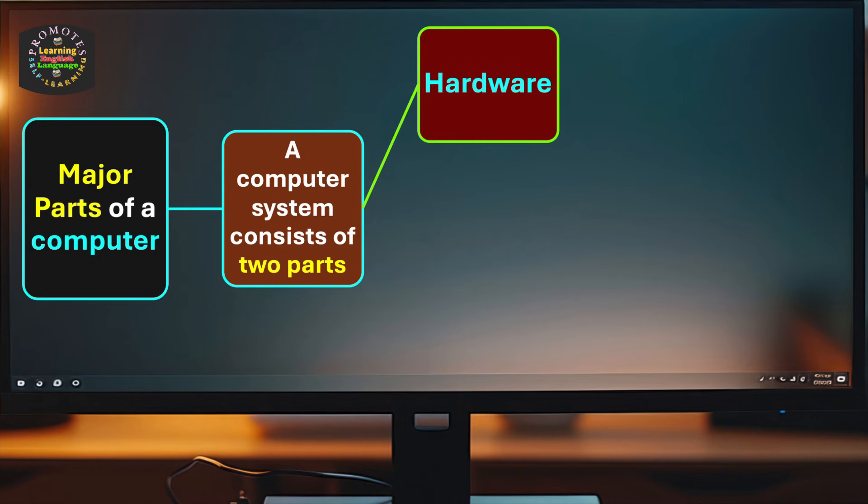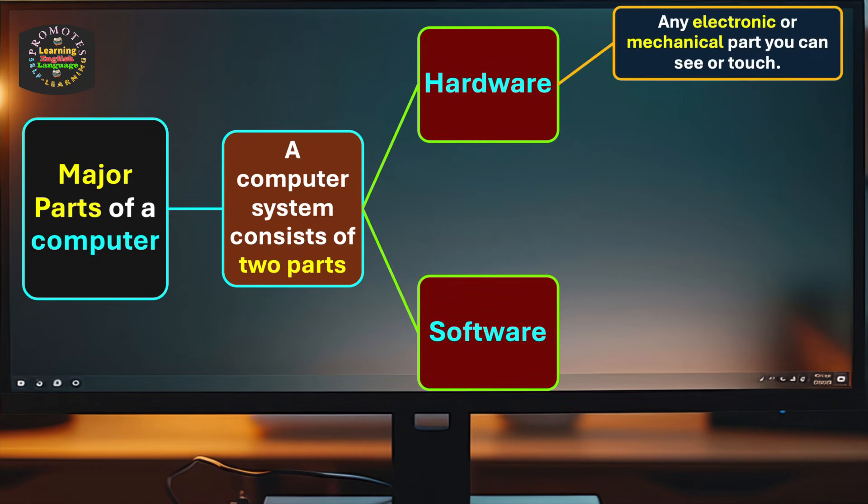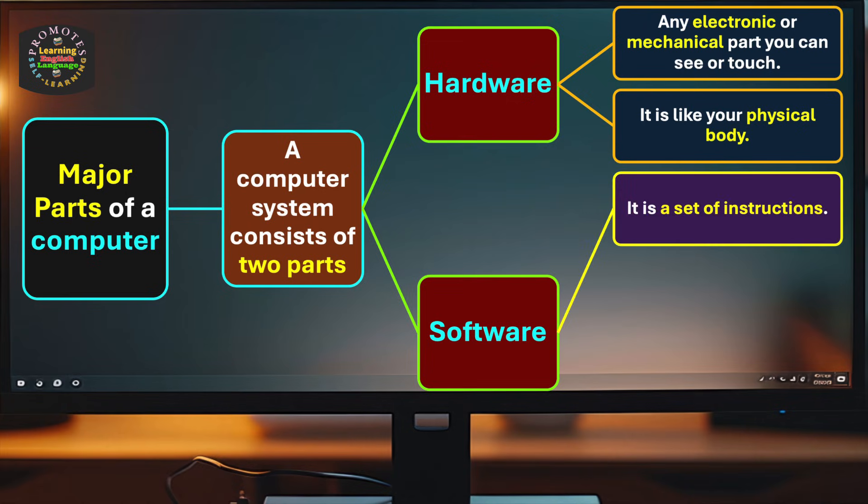What does hardware mean? Any electronic or mechanical part you can see or touch in a computer can be considered as hardware. It is like your physical body.